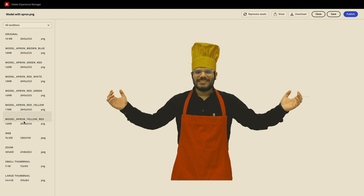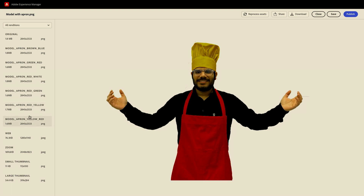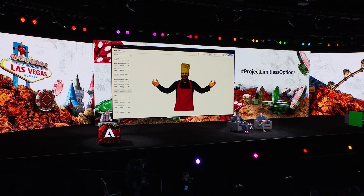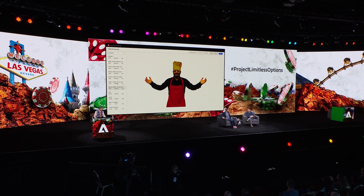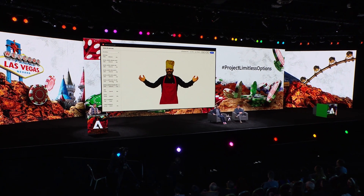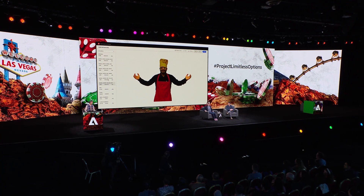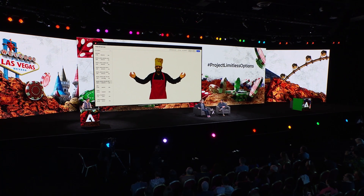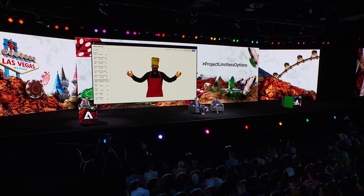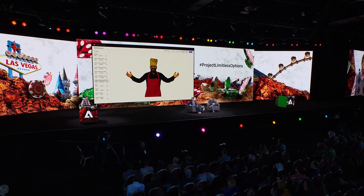That's better. Wow, that's impressive. Yeah, not just apparels — imagine what this technology could do to other verticals, like automobiles, consumer goods, furniture, and whatnot. The options are limitless.